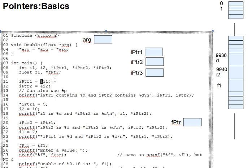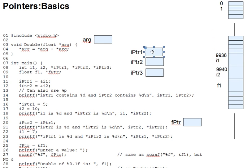Or 9936 in this example, into ipointer1.